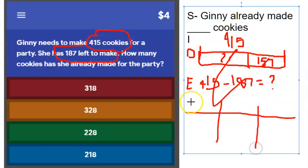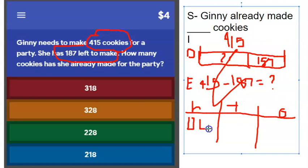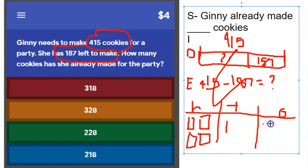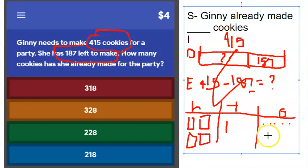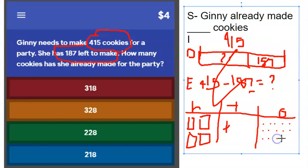I'm going to use my hundreds, tens, and ones chart. I'll draw 400 in the hundreds, 10 in the tens, and five ones. Now I have to take away 187. Starting with the ones: I need to take away seven but only have five, so I come to the tens column and regroup — add 10 ones over here, giving me fifteen ones total. Now I can take seven away, leaving eight ones.